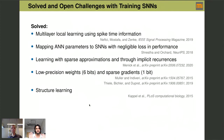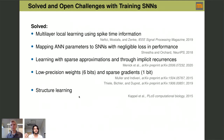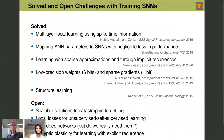Let me quickly go over solved and open problems. Solved: learning in multi-layers with local learning; mapping parameters from artificial neural networks to spiking neural networks; learning with sparse approximations and implicit recurrences; learning with low-precision weights; and learning the structure of the spiking neural network. Open problems: learning without catastrophic forgetting; learning with local losses for very deep networks — though do we really need them?; and synaptic plasticity with explicit recurrences — the red blocks I was talking about.